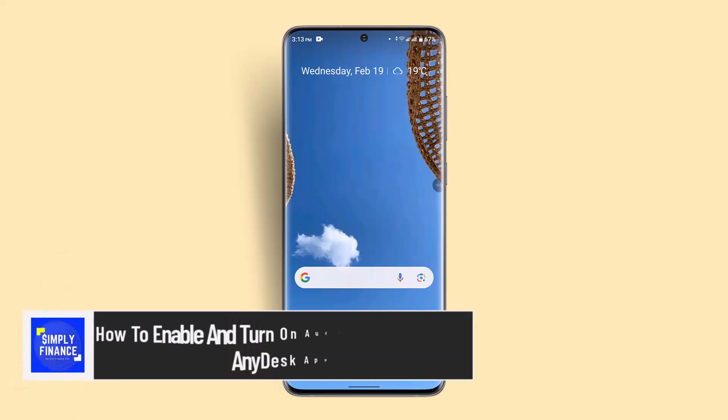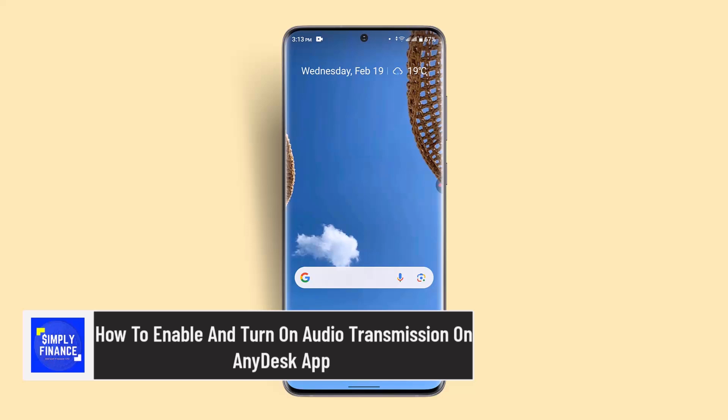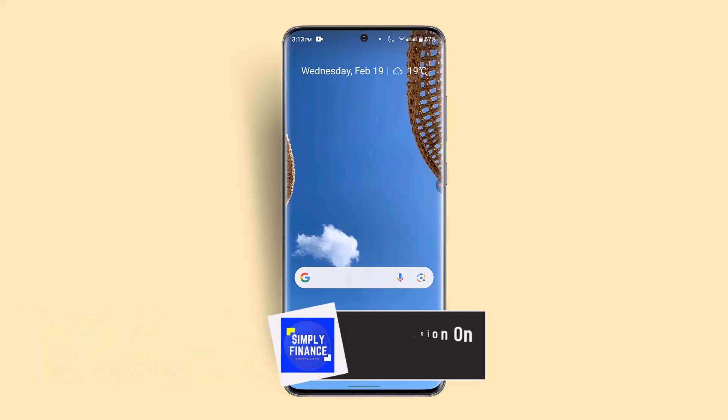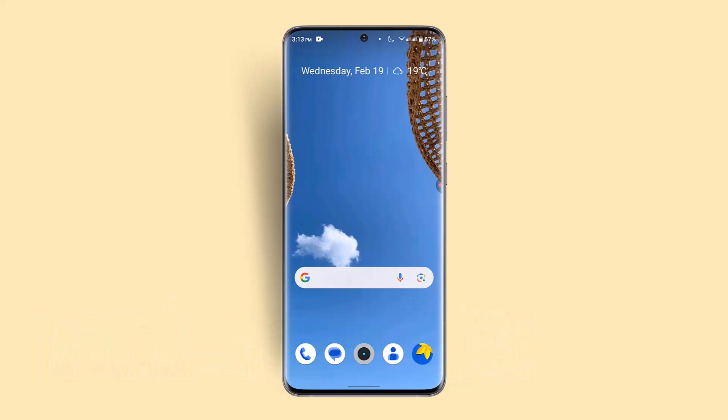Hi everybody, welcome back to our channel. In this video, I'll walk you through the steps on how you can enable and turn on audio transmission on AnyDesk app.